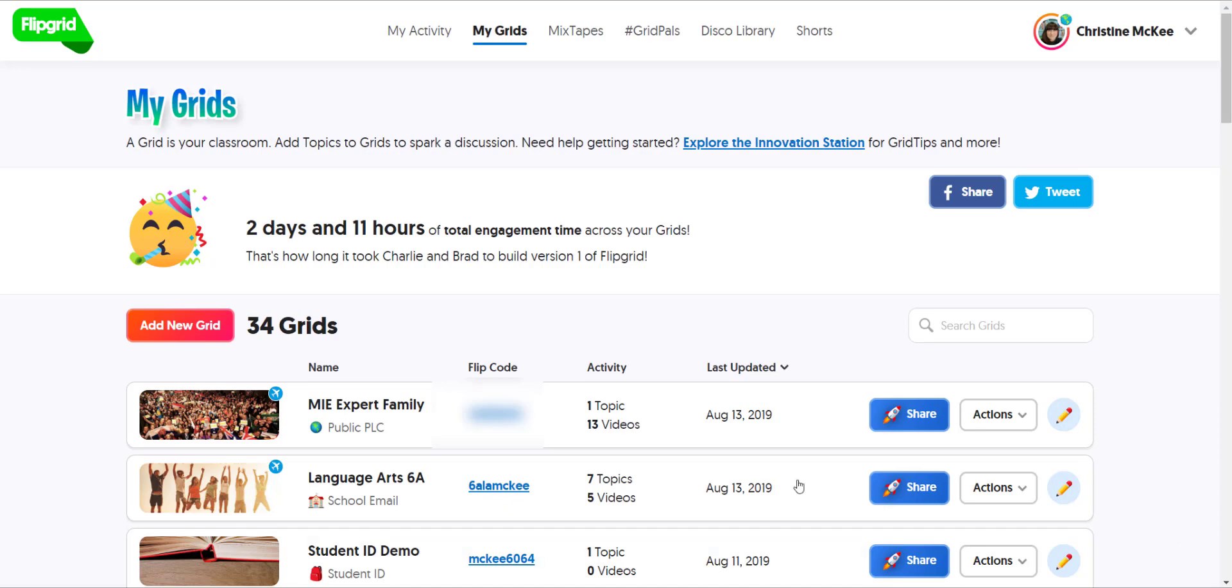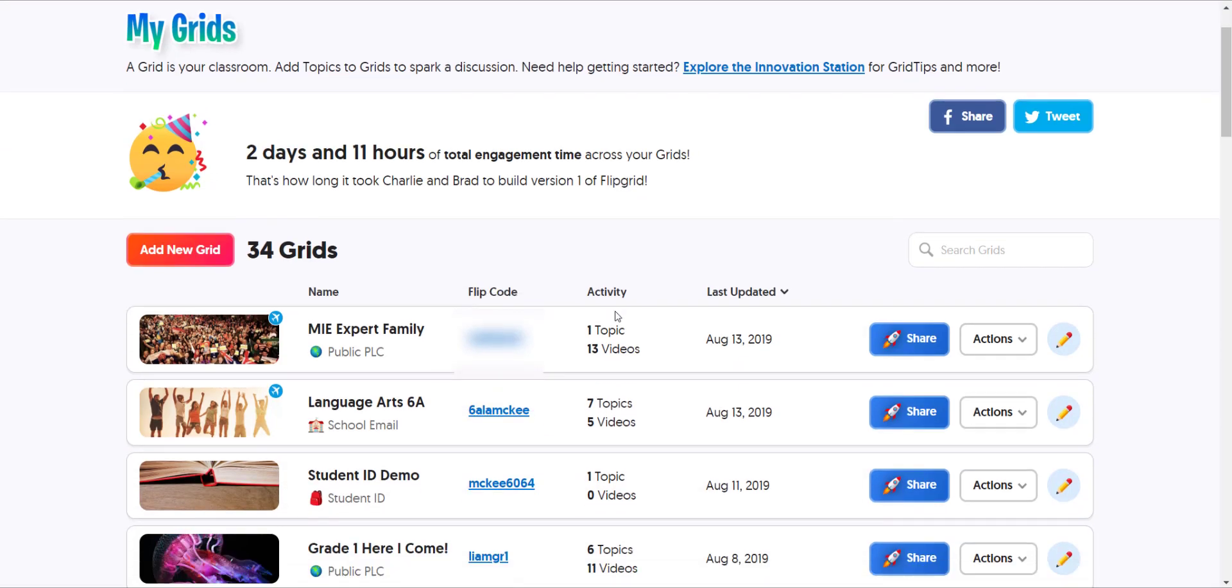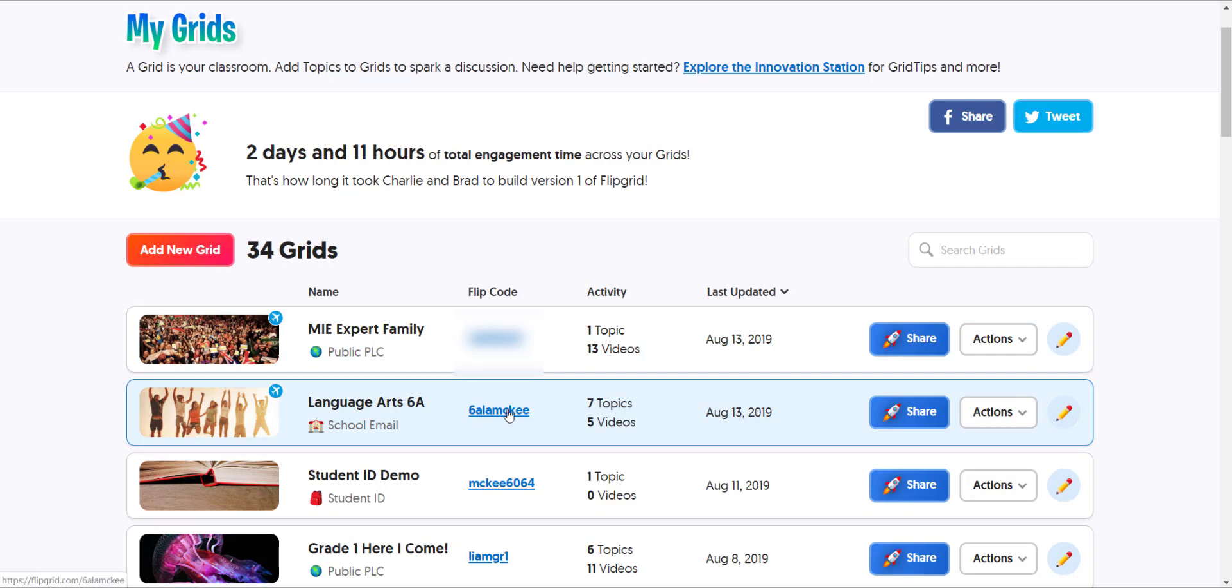So for example, let's take a look at our Language Arts 6A grid from a student perspective. I'll simply click on the flip code.